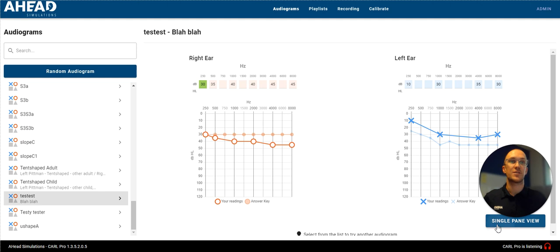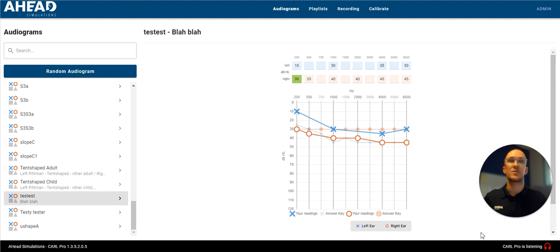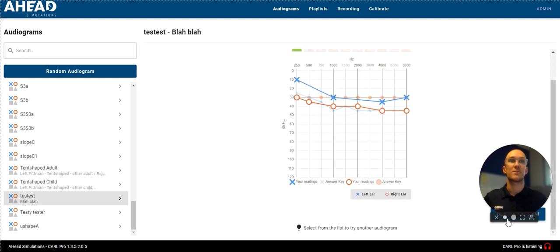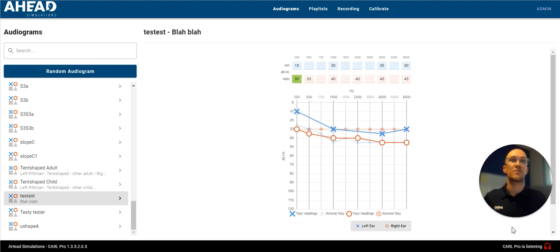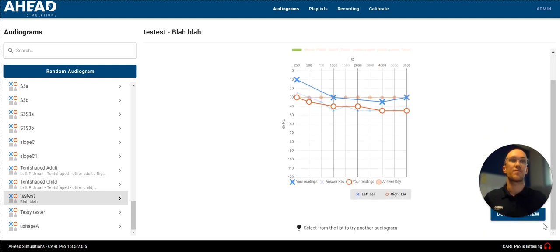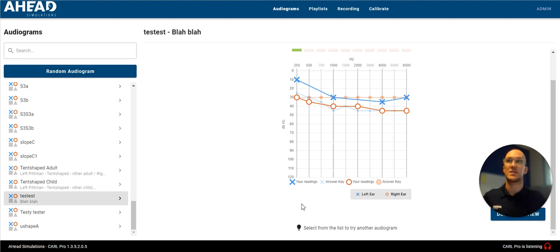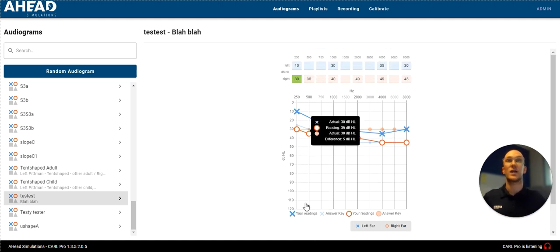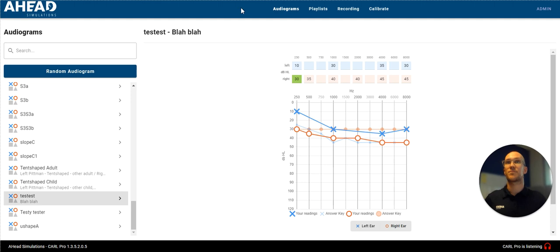You can switch over to a single pane view as well, if you'd rather, or if you'd prefer. And now it's giving you a prompt at the bottom, which is select from the list to try another audiogram. So that was a first little intro.